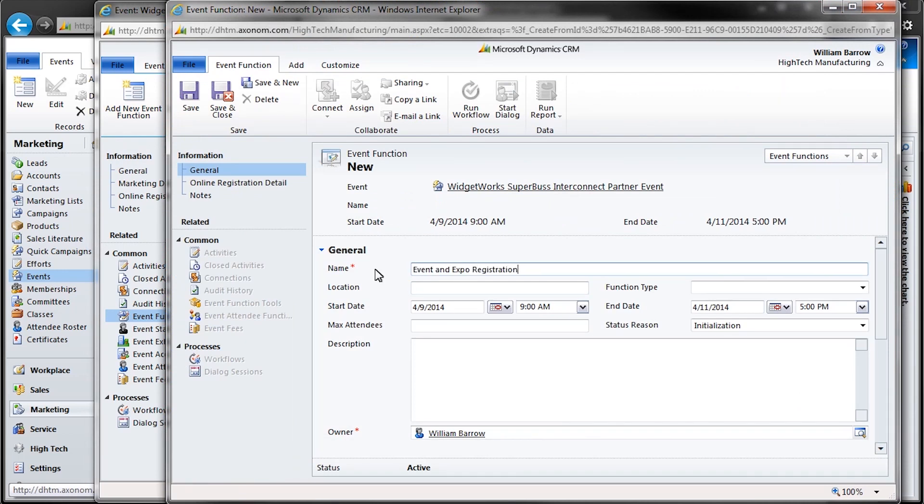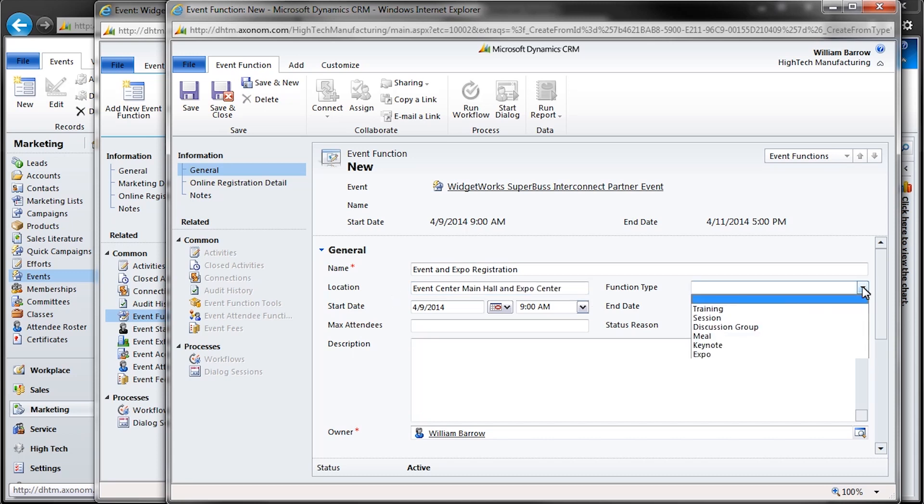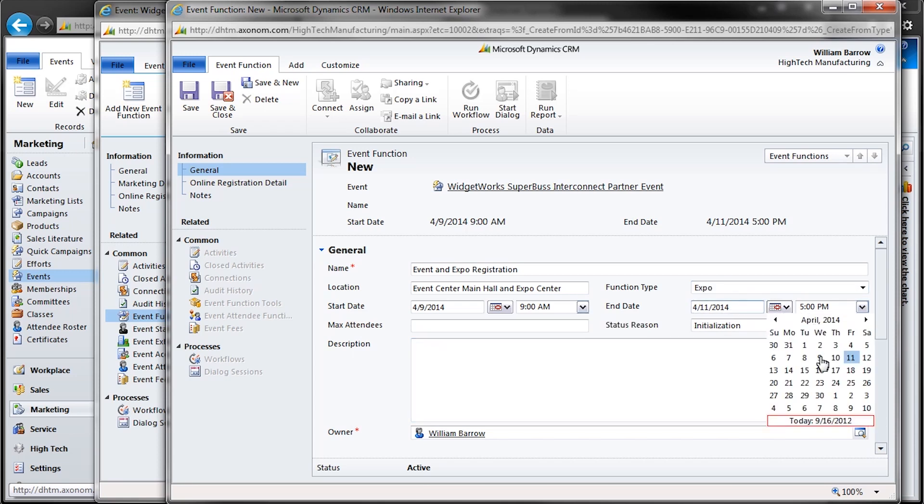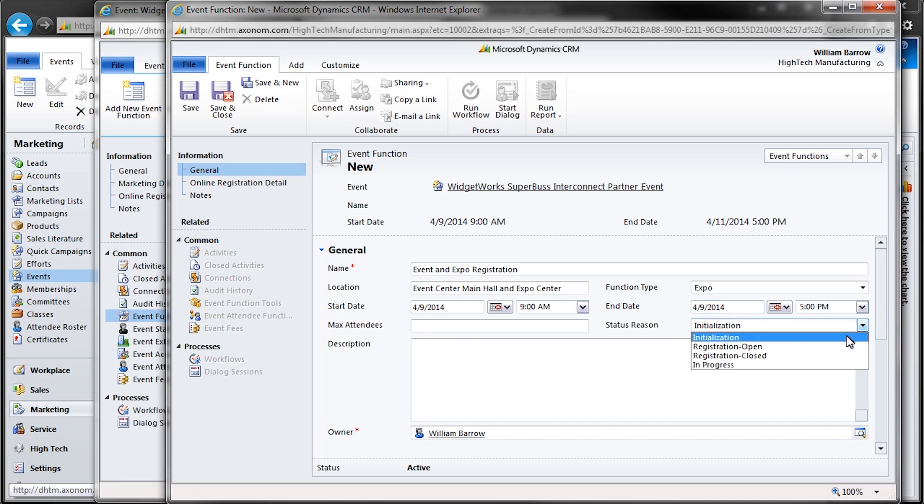We need to name our event function, and the function needs a location within our event facility. Enter our start and end dates and times, and the Status Reason field. Here we have four options, based on how far along we are in our process. Initialization just means we've begun creating the event. Is registration still open? Is it closed?